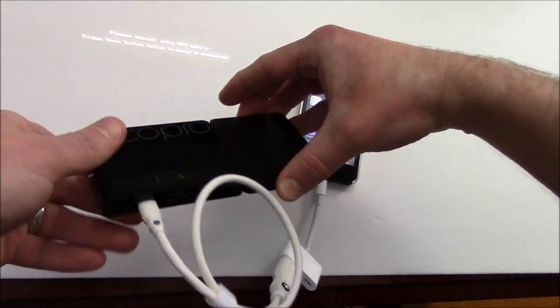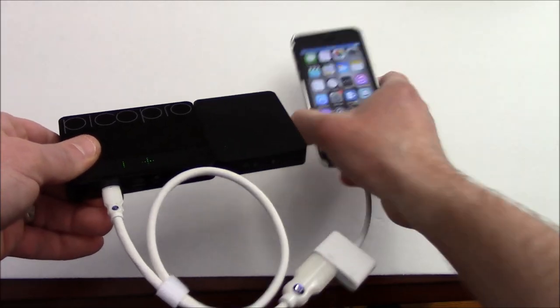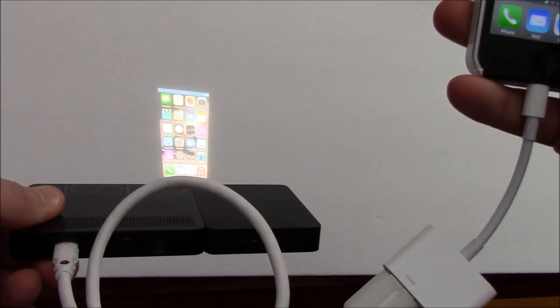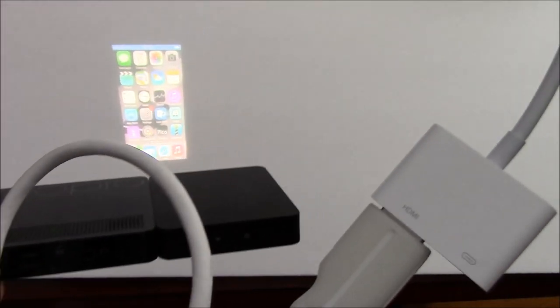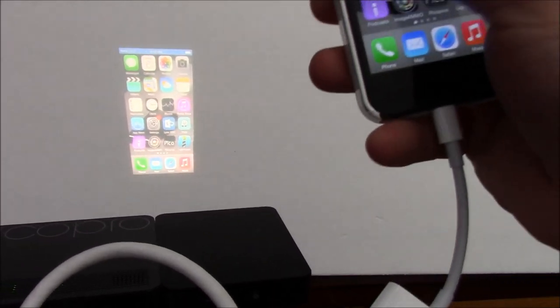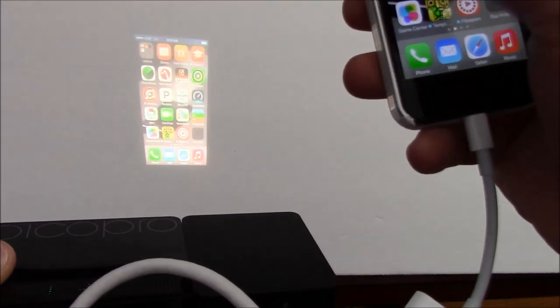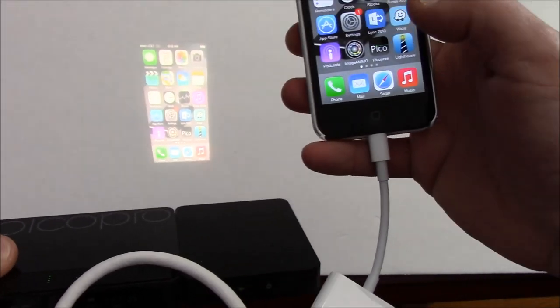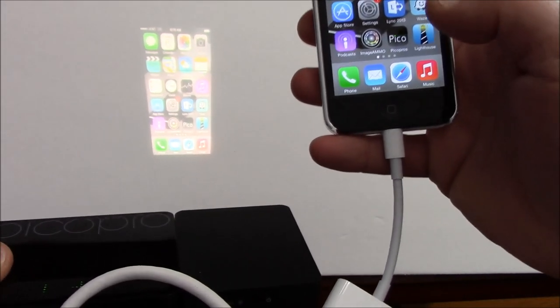As soon as you do that it'll detect it and it's mirroring my phone, you can see, and when I swipe it's mirroring exactly what I'm doing on my iPhone.